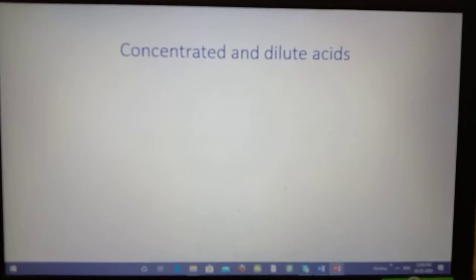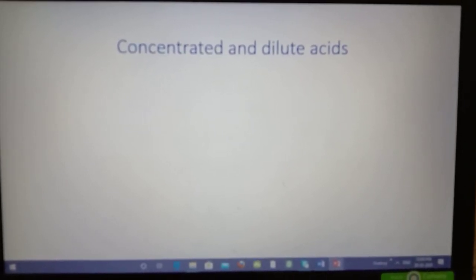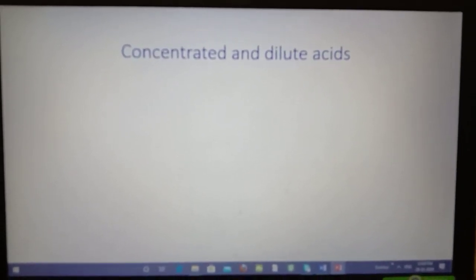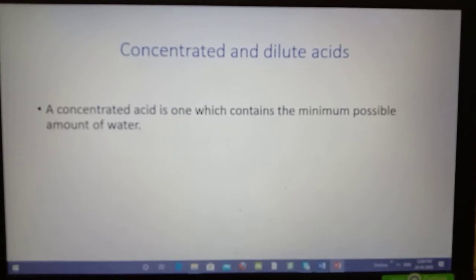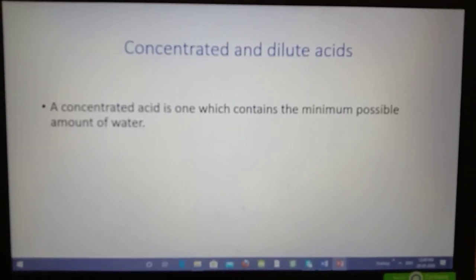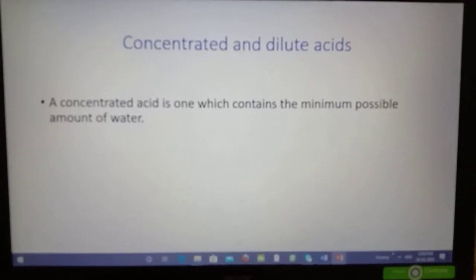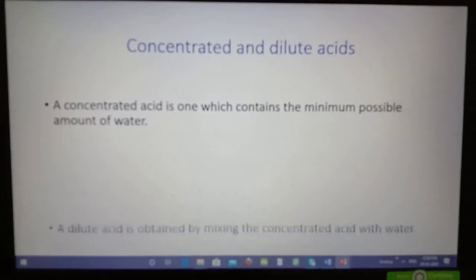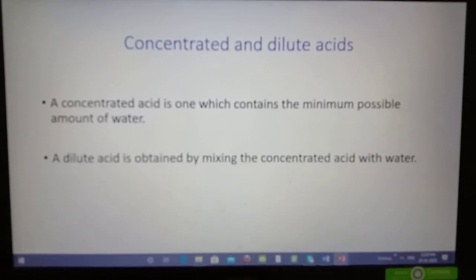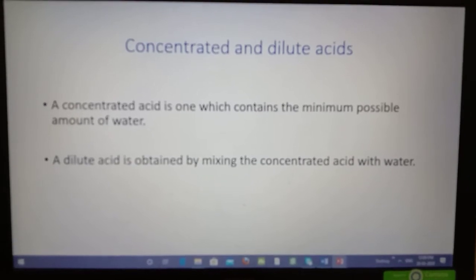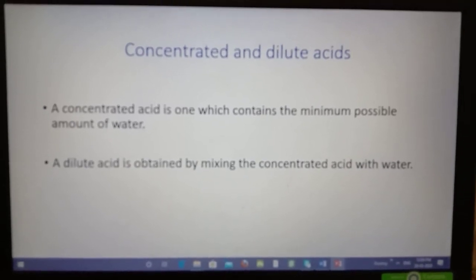The next terms are concentrated and dilute acids. Concentrated acids are those in which there is a minimum possible amount of water present. Dilute acids are made by mixing concentrated acid into water.